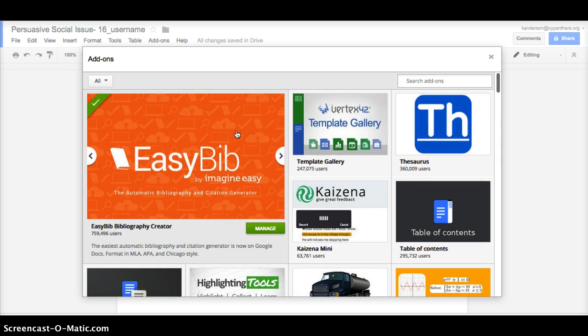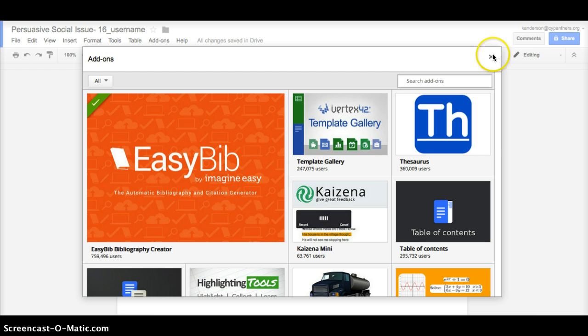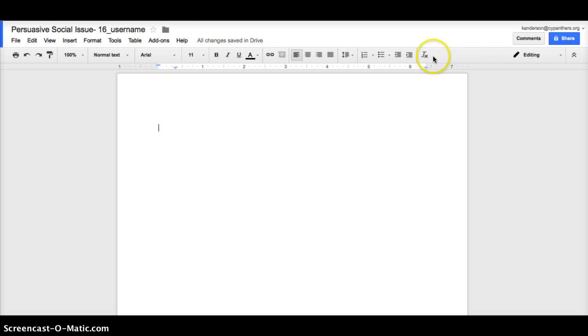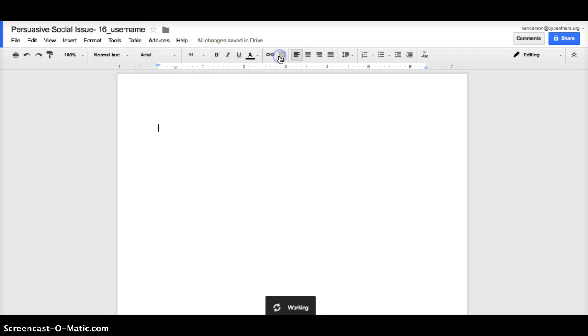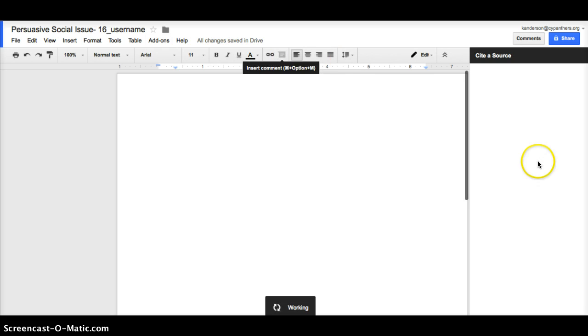The one you're going to go ahead and add on to your Google Docs is the Easy Bib. Once you add that on, you're going to accept whatever it says that needs to be done in order to add it to your Google document. You're going to go up to add-ons, click on Easy Bib, Bibliography Creator, and Manage Bibliography.